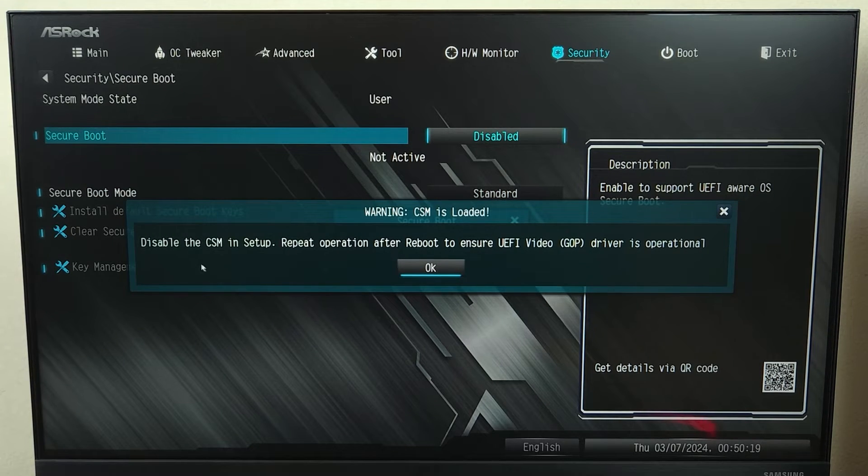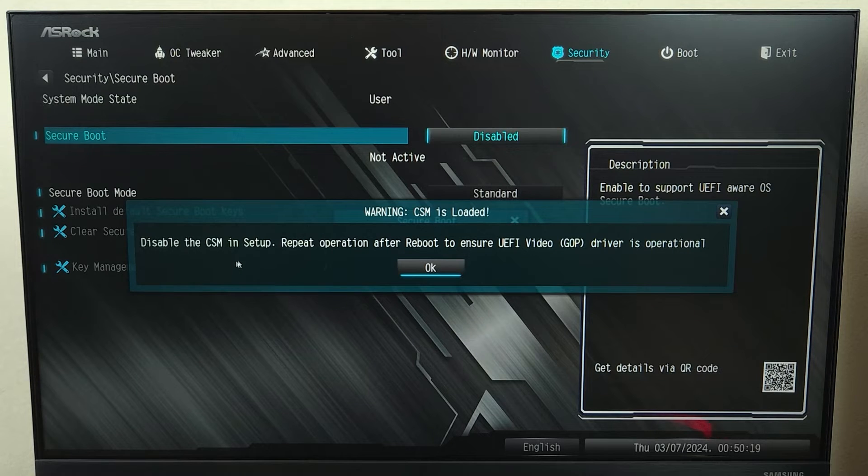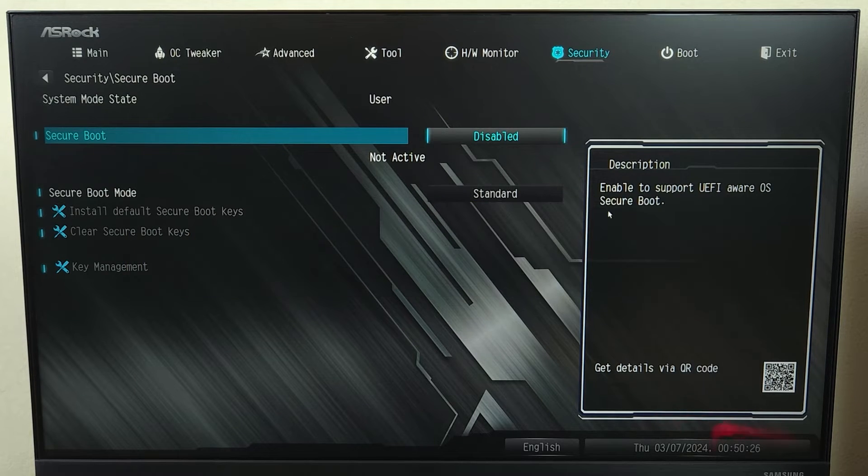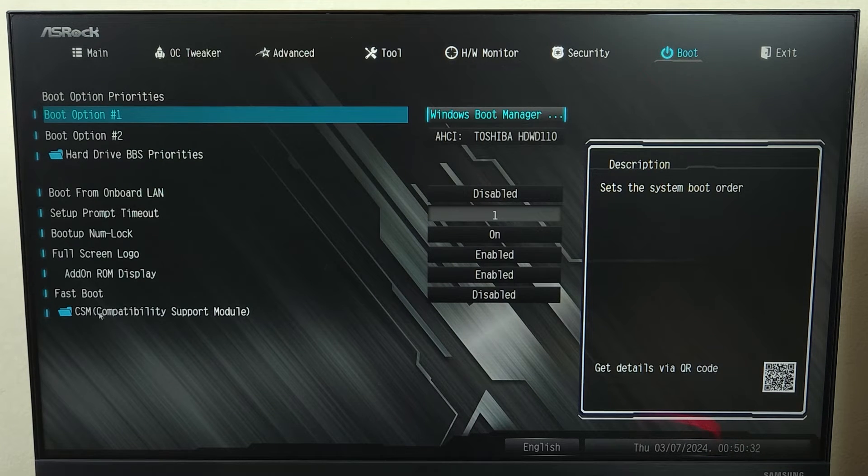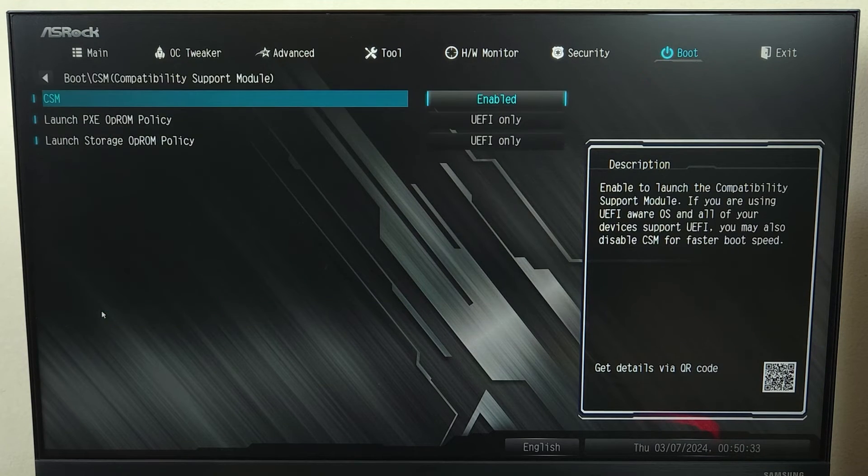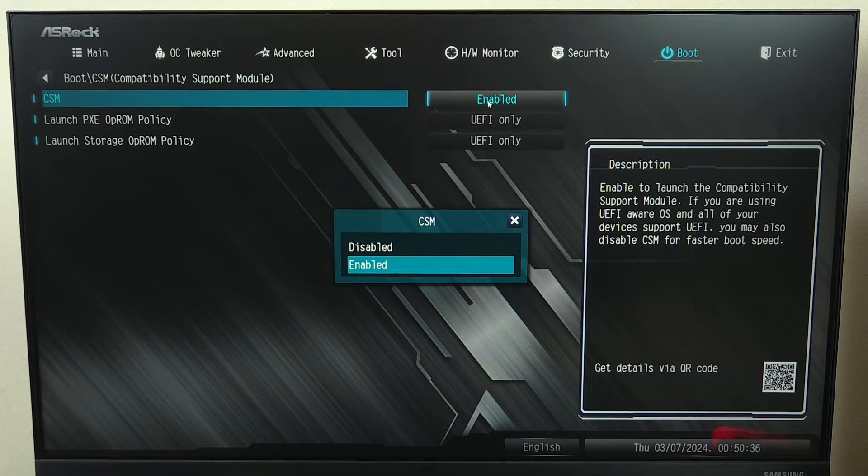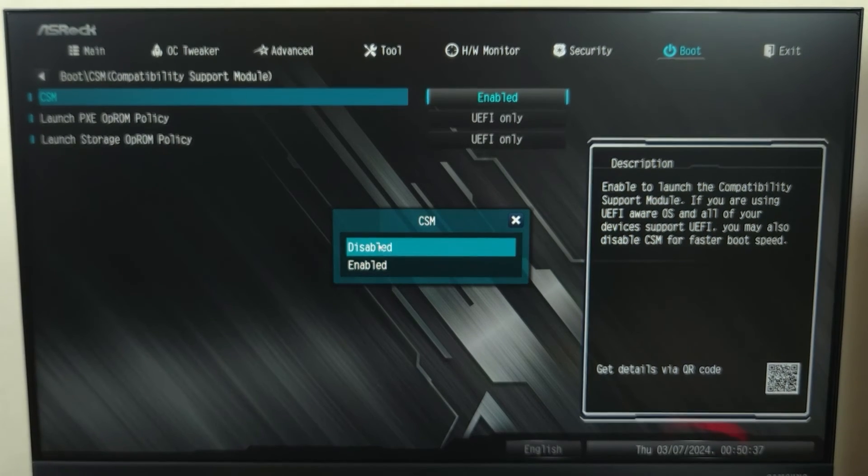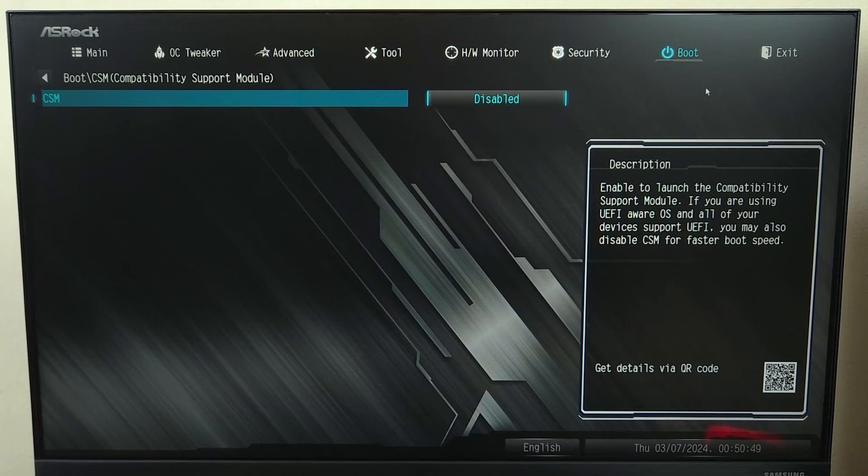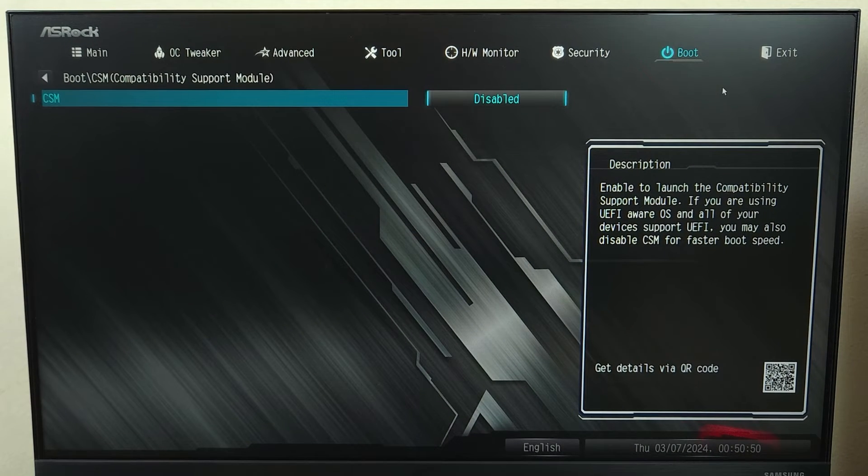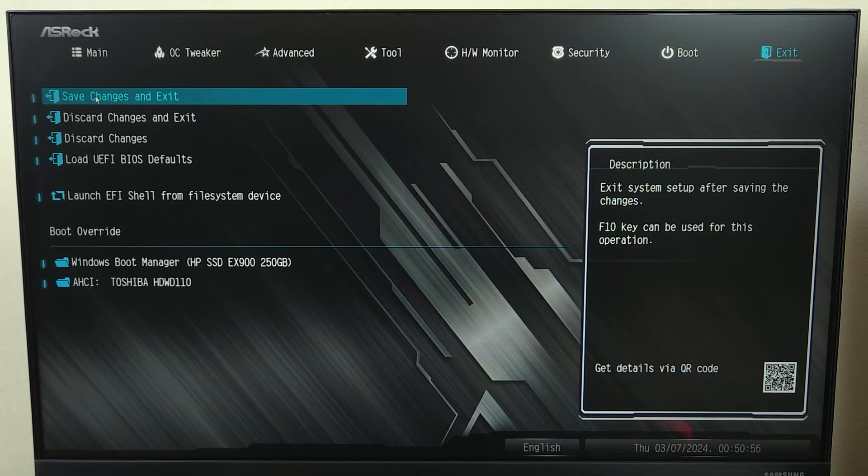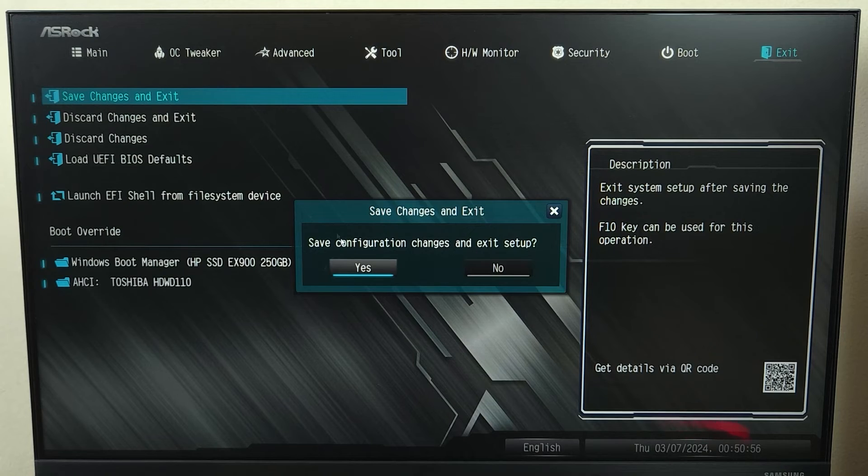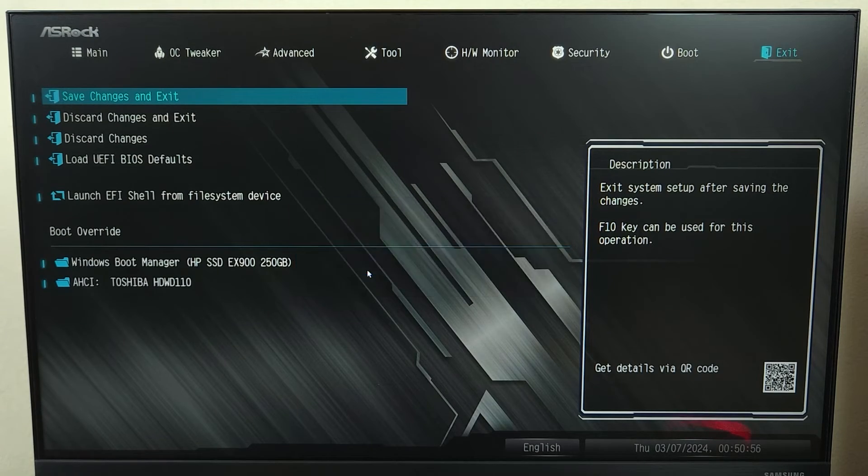...what you have to do is just click on OK and then go to boot. And in here at the bottom, you can see CSM. Just click on it and then click on enabled and then select disabled. And then we need to save this setting first, and then we can enable the secure boot. So I'll just click on save changes and exit and then click on yes.